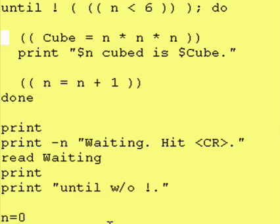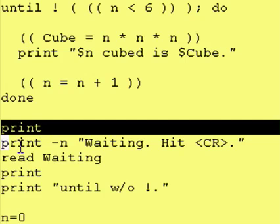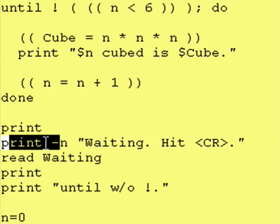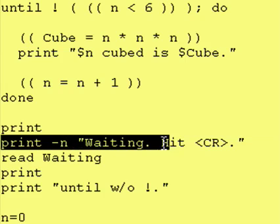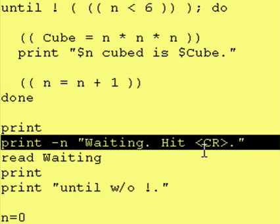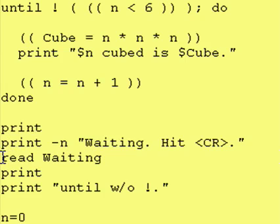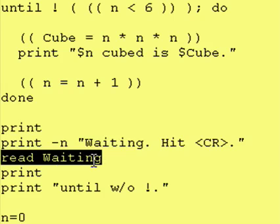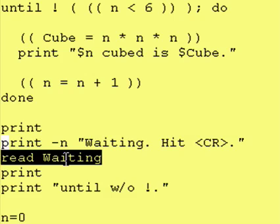And right here, the only thing I did was I said print, waiting, hit carriage return and I put in a read. And like I said in one of the previous lessons, that's just to wait for the user. Read statement is a very effective pausing mechanism.